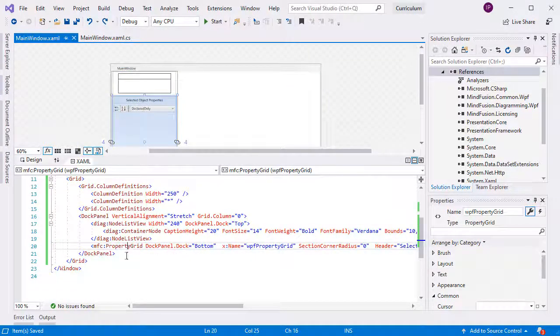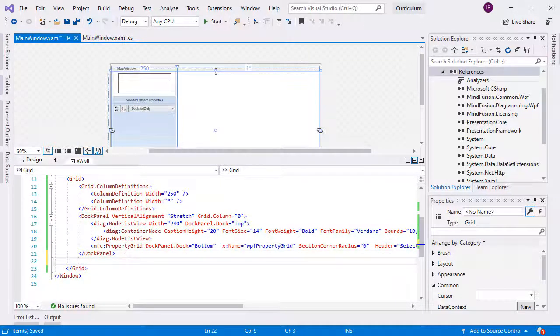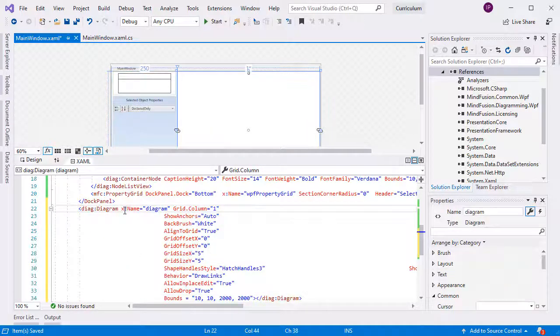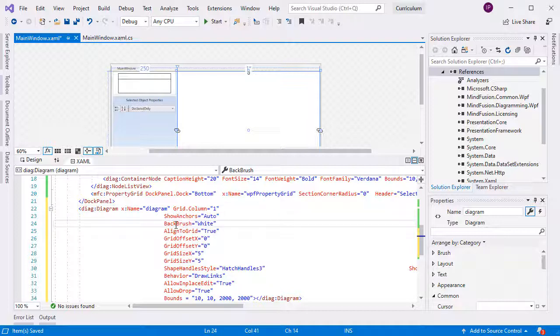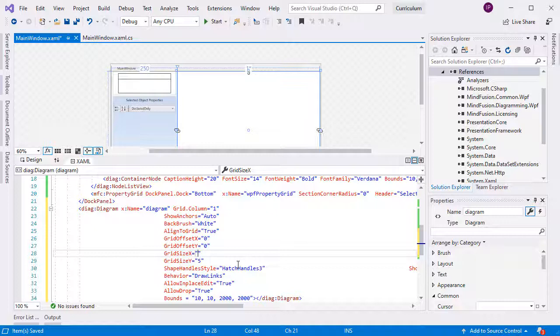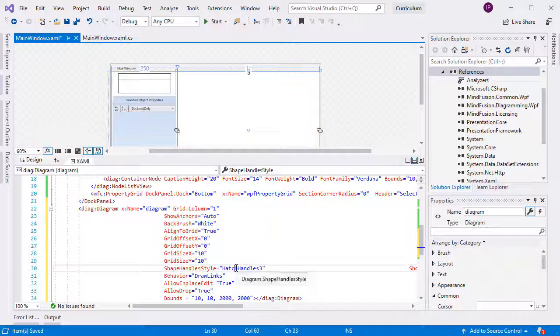We can create the diagram now. We initialize an instance of the diagram class in XAML and set some of its properties. We place it in grid column 1, set the back brush to white, and adjust the size of the diagram grid. We want the diagram to show with grid. You can switch off grid rendering with showGrid set to false.